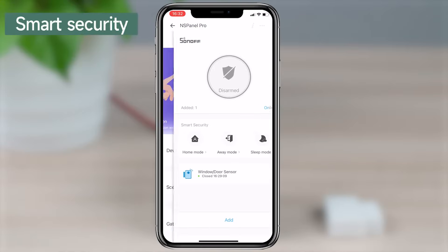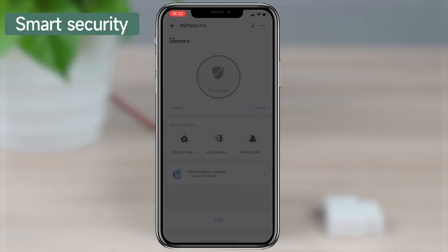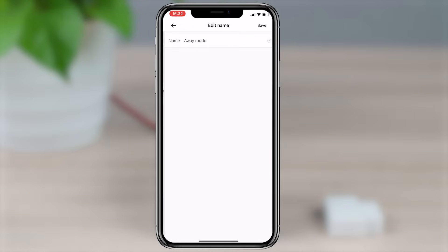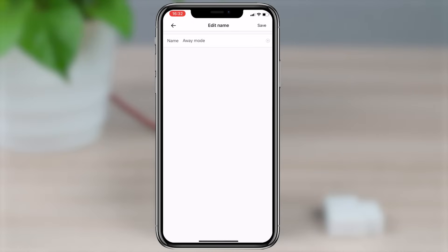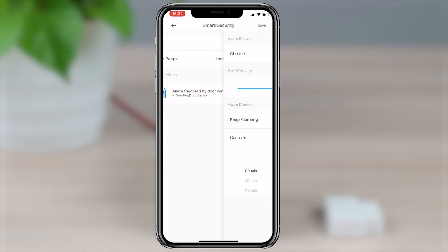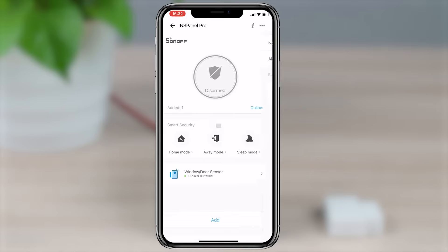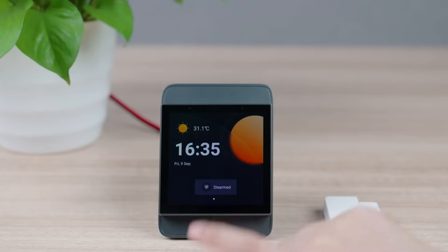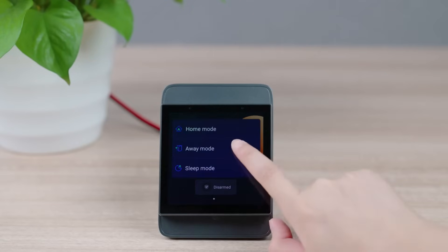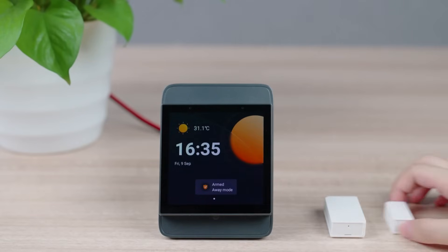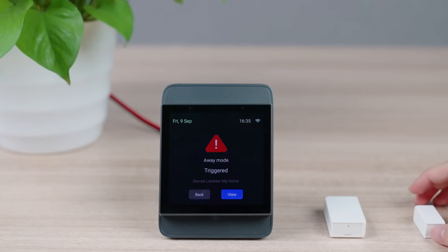After that, you can set up a smart security mode. Once you set up your away mode, NS Panel Pro will sound the alarm when the sensor is triggered.